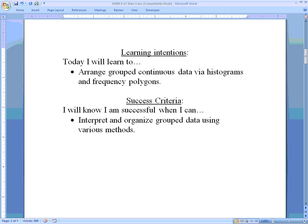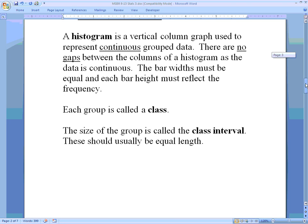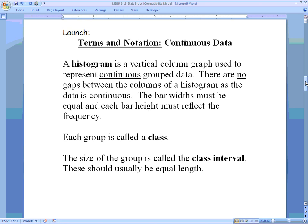Hello math students, welcome to another online lesson. Last class we talked about discrete data and how we could arrange that — we talked specifically about column graphs. In today's lesson we are going to be focusing on continuous data rather than discrete, and so we will be arranging them in groups, since continuous data doesn't just have whole numbers, it has entire ranges of numbers. We'll use something called histograms, and our goal is to be able to interpret organized group data using various methods.